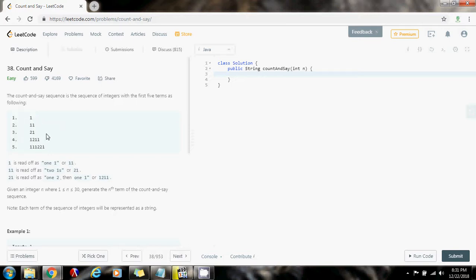So how can we solve this problem? We can iterate n minus one times in order to get to the nth term. Initially we start with the first term as the final result, which is one, and then we iterate n minus one times because we already have the first term, using the previous term to count and build the current term.